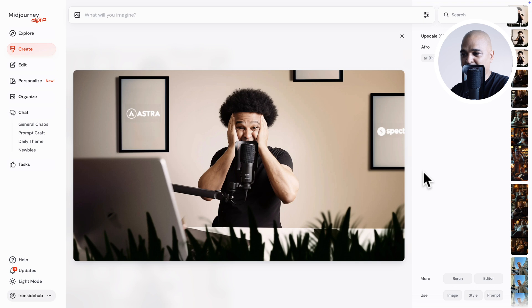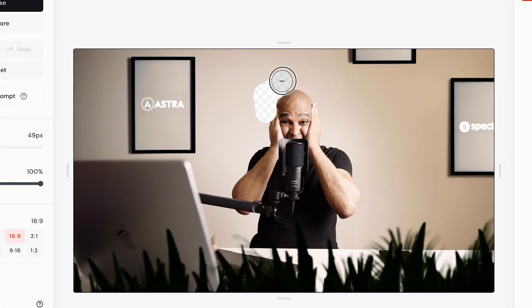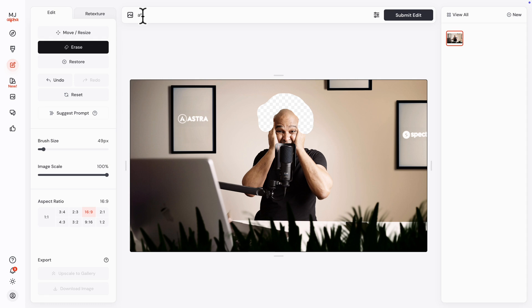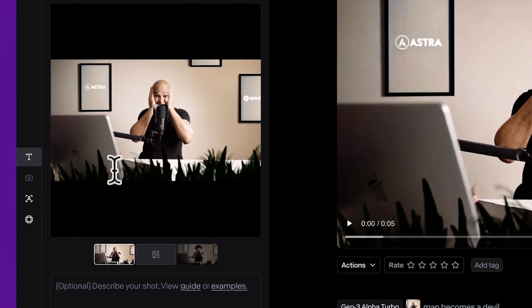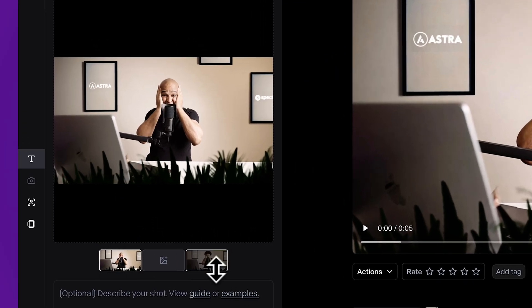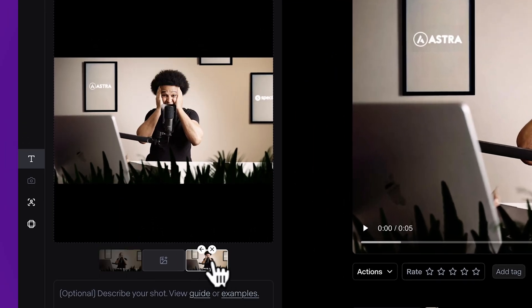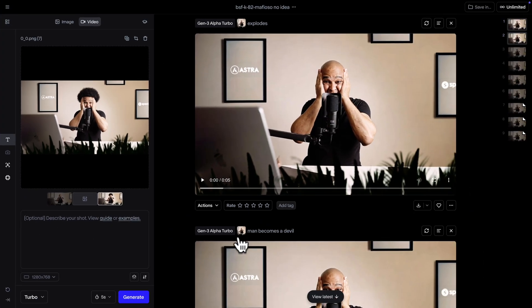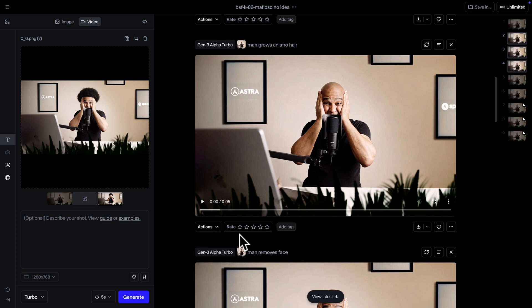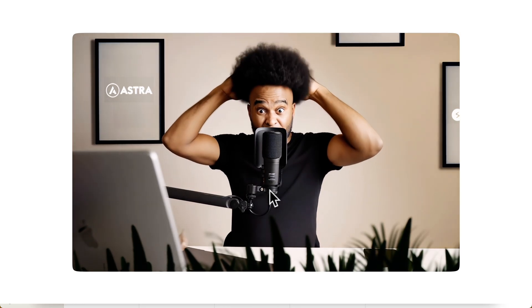So here in this case, for example, I started from this image. Then I used the editor and prompted it to add an afro. Submitted the edit, and ended up with this after a few iterations. And then in Runway, I uploaded my image as the first frame, then I uploaded the edited image as the last frame, and then just prompted and hit Generate. I had a few iterations — like this one, this one, and this one — and I picked number two.